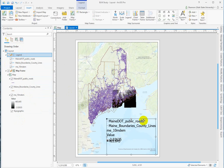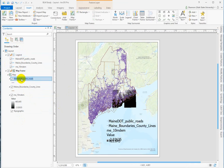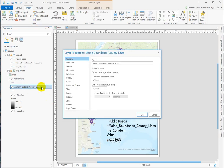To edit these layer names, you can do that right here by double left clicking slowly. We can just call this 'public roads' and it dynamically updates there. You can also quick double left click on it to get into the properties, and we can change this here to 'county boundaries.'